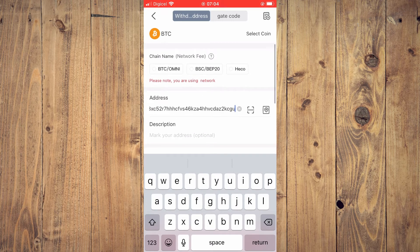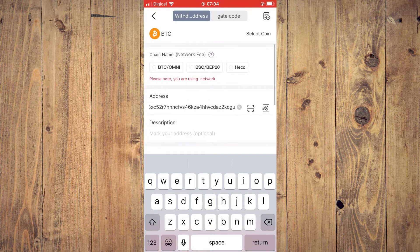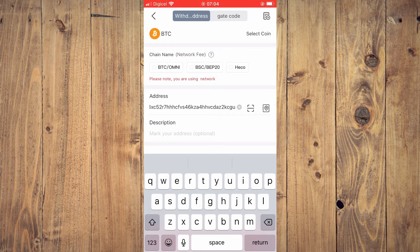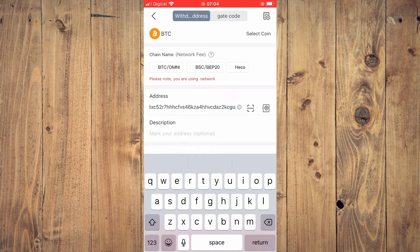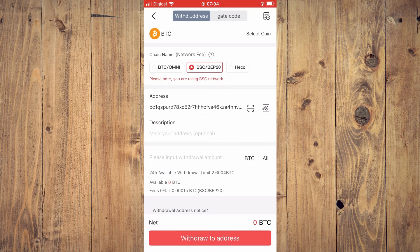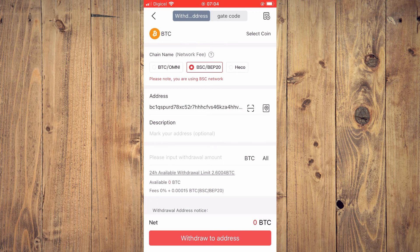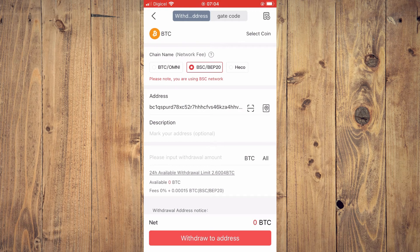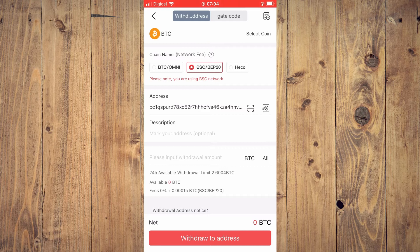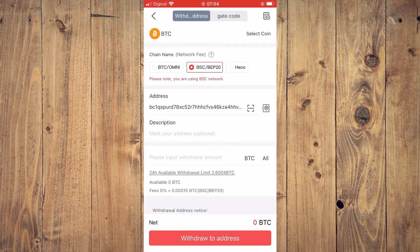With each network that you select, there will be a different fee, but you're going to select BEP-20, which has the lowest fee. After you have done that, simply enter the amount that you want to withdraw from Gate.io and send over to Trust Wallet.